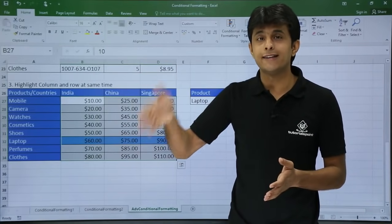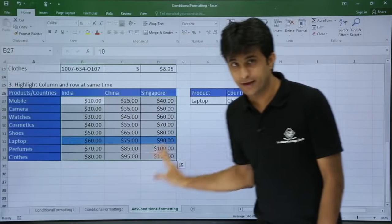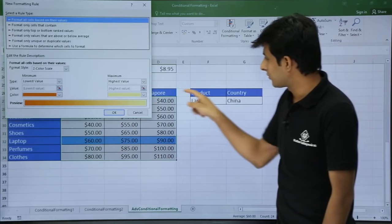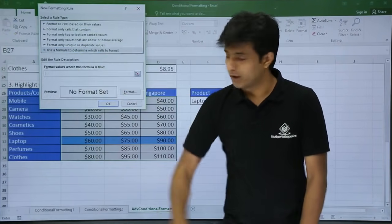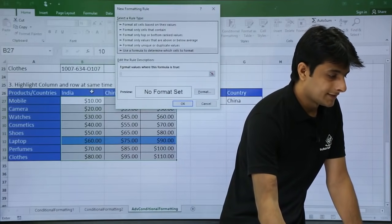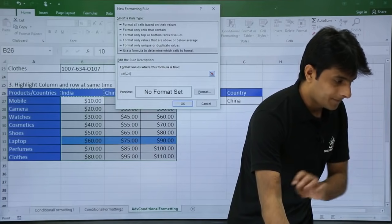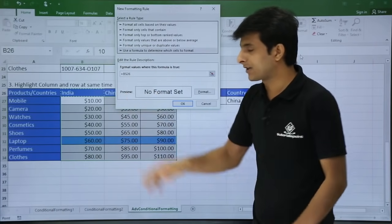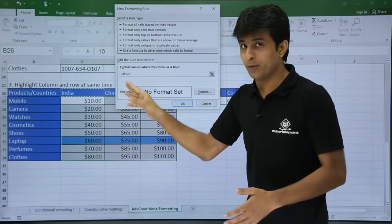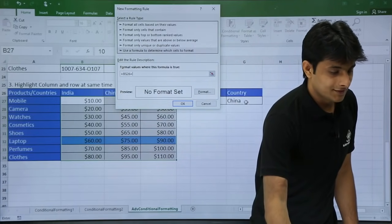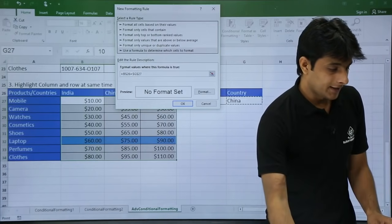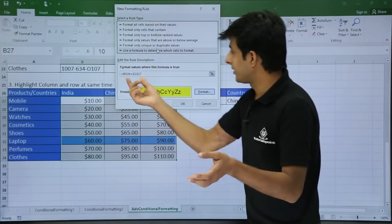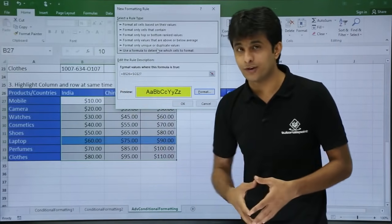Now, something new — how to highlight the columns. The data is already selected. Go to Conditional Formatting, New Rule. I want to compare this cell with the column heading, so I will use a formula to determine. I will select F4 — B column is open and row is fixed. So C26, D26, B26 — everything will be there. I want to compare this with a fixed cell, that is G27. I will change the format to yellow and click OK. Earlier the column was fixed; now the row is fixed.